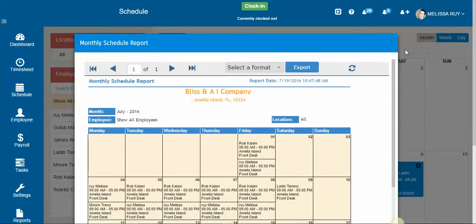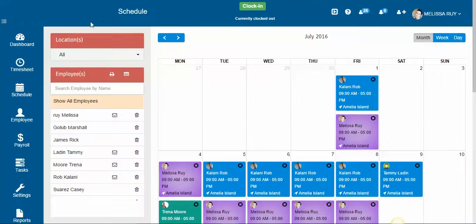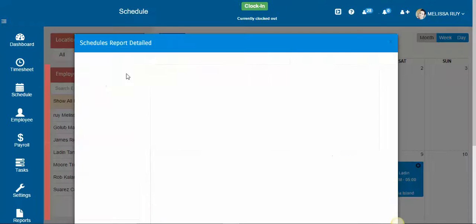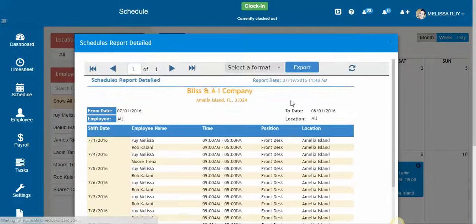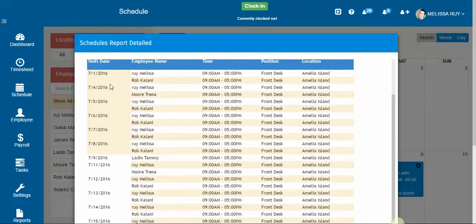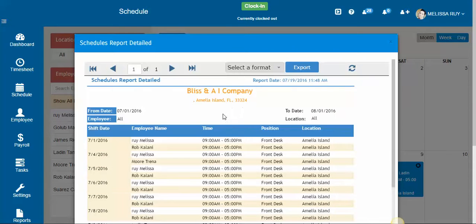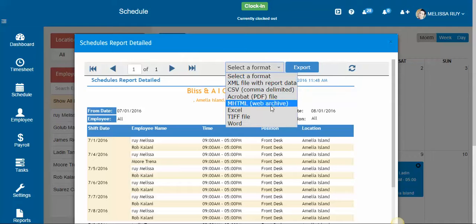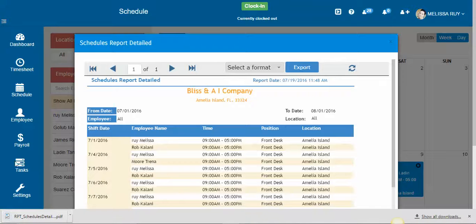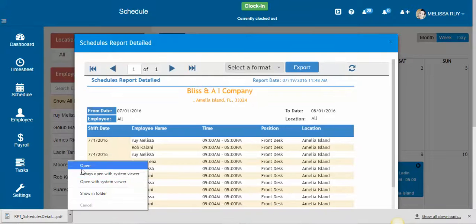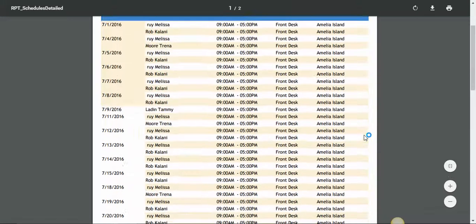You can also print it as a list, just showing the date, the employee's name, and the time that they need to be there. You select a format and click export and you can print the list.